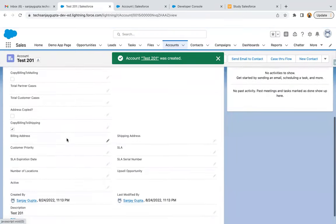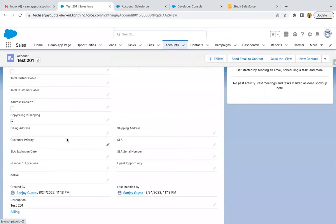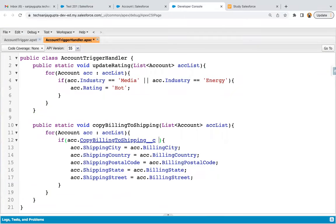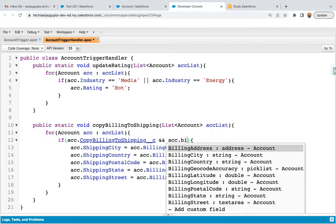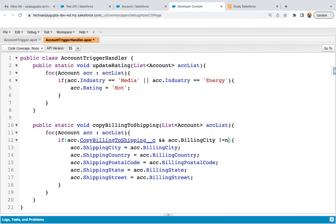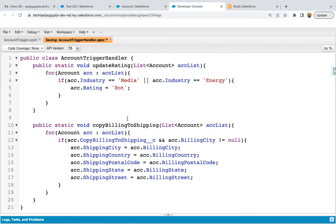Now if I try to create one more record, enable this checkbox, but this time suppose billing address is blank, and I click Save — nothing happened. So if you want to apply the condition that if this checkbox is checked AND billing information is not blank, then only the information should be copied. You can add an AND condition: acc.BillingCity not equals to null. This is best practice — your code should not work unnecessarily.